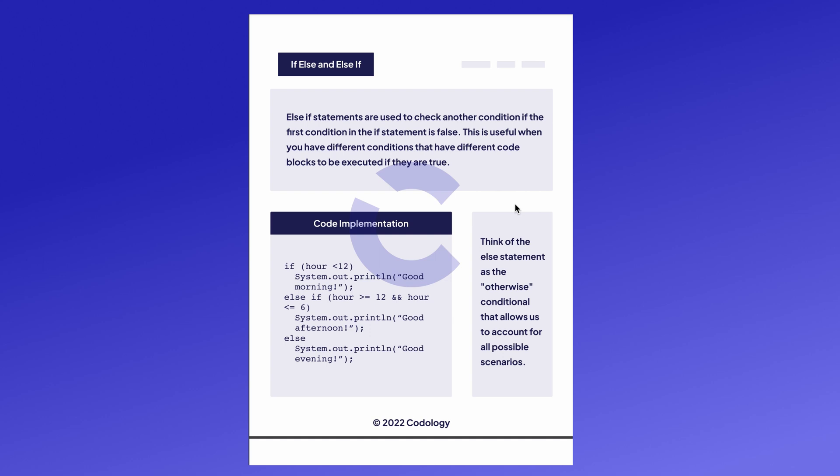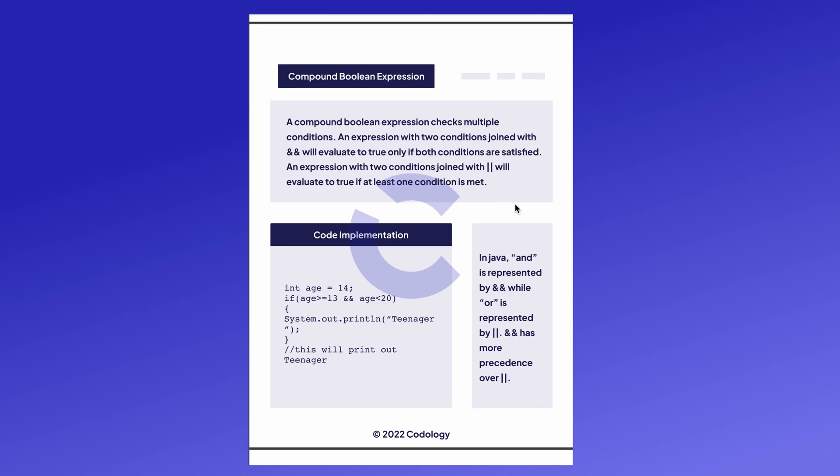In this code implementation, if the variable hour is less than 12, we'll print out good morning. If it's between 12 and 6, we'll print out good afternoon. And if none of that is true, we'll print out good evening.